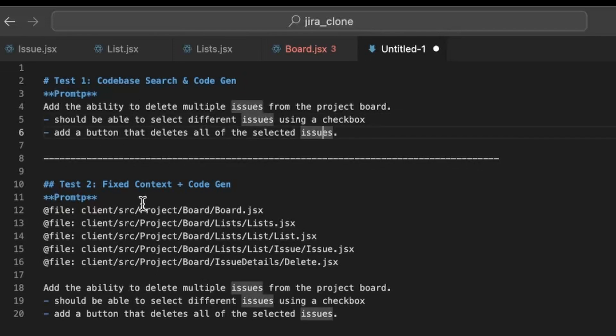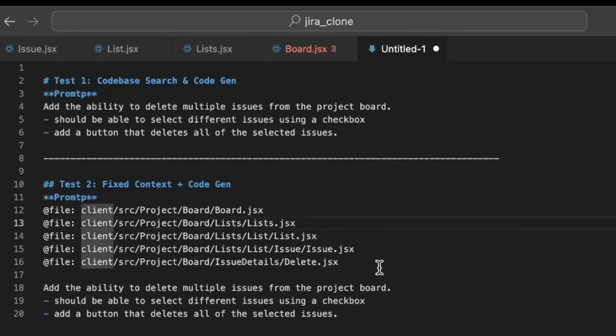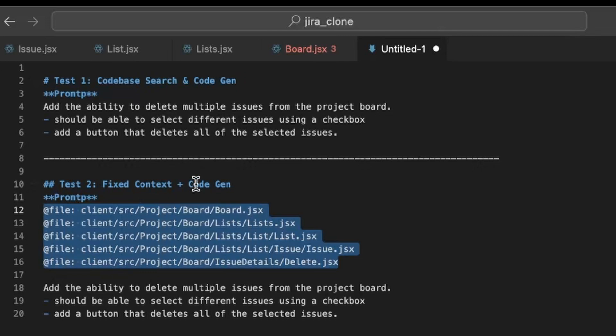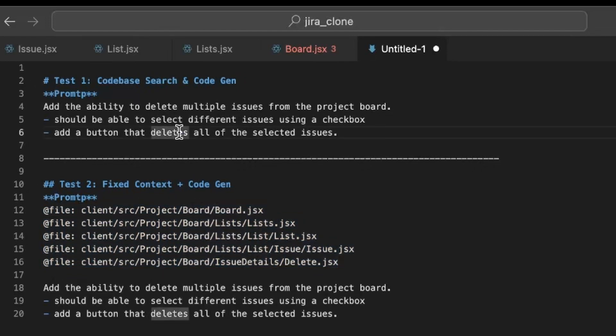And in the second test case, we're going to give a fixed context, which means we're going to simply specify the exact context the AI should consider. We're going to try both and see how the AI does with O1 Mini and with Sonnet 3.5.